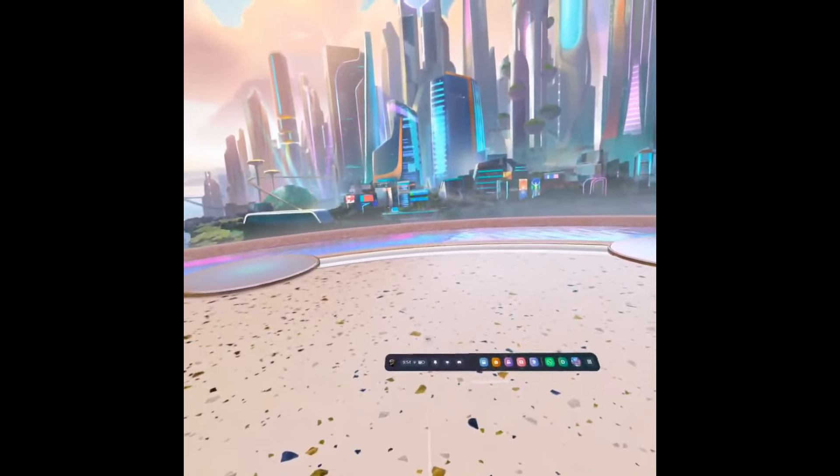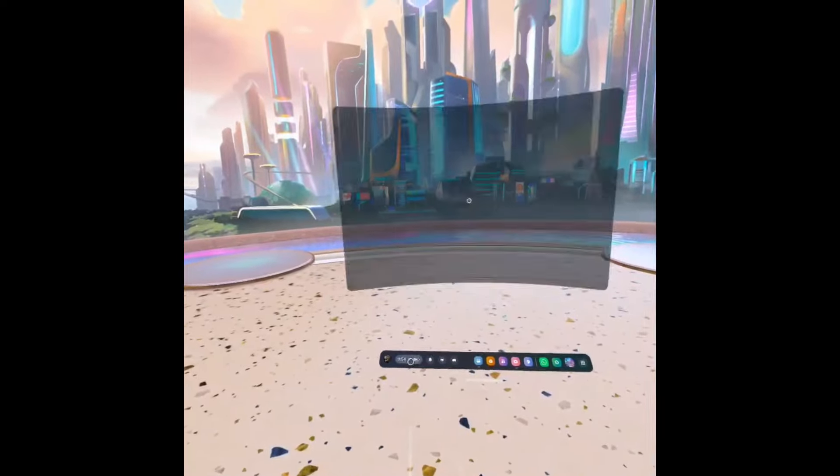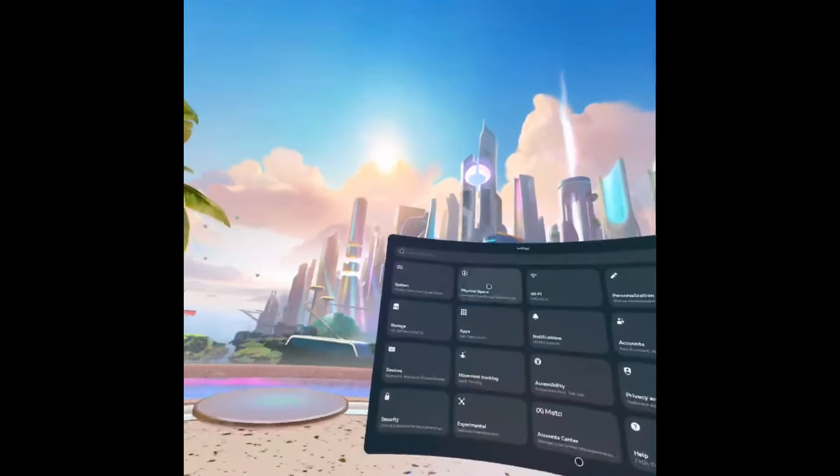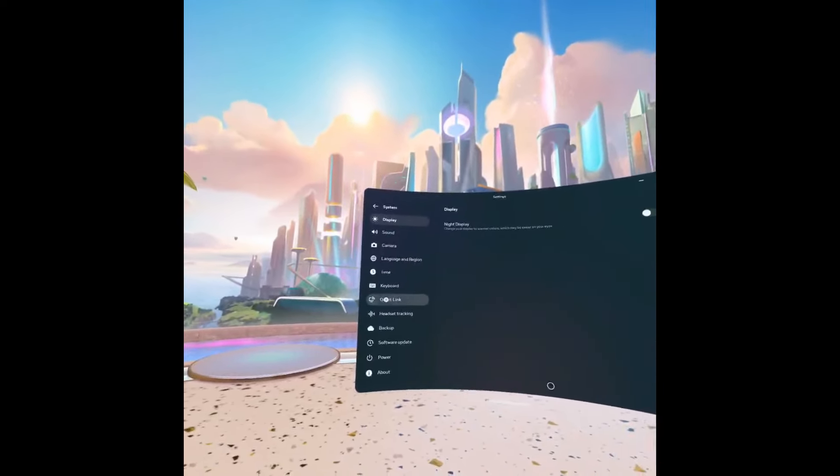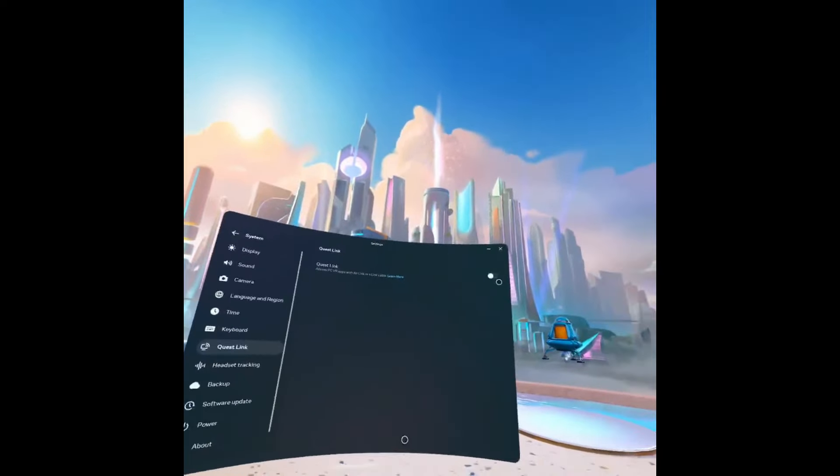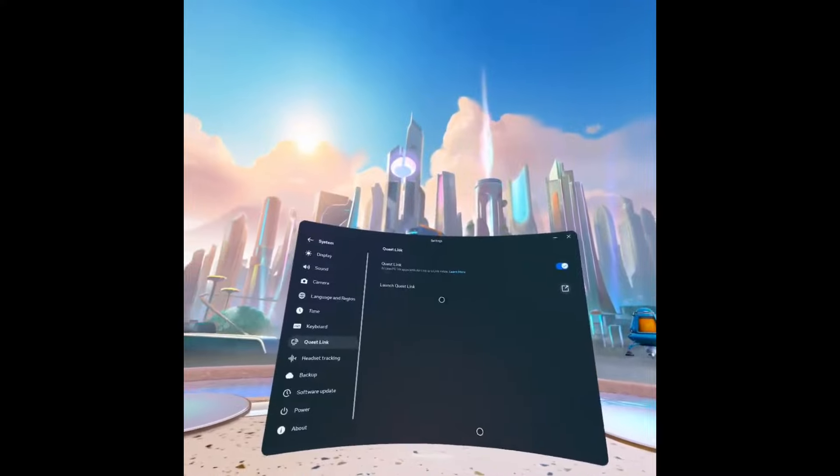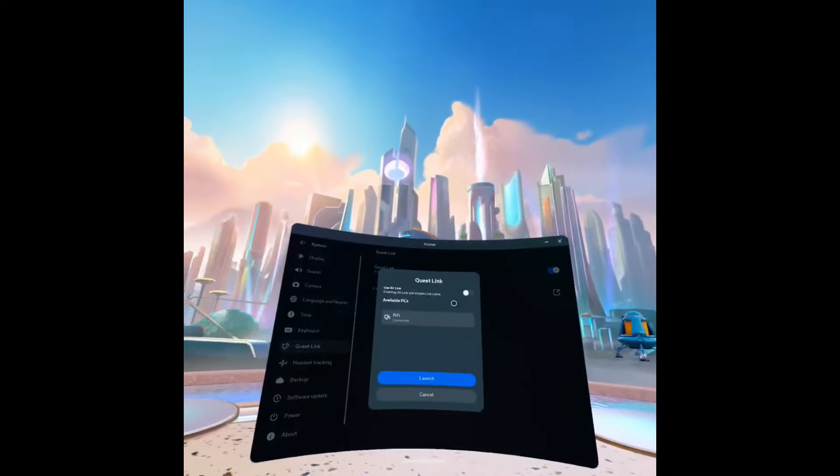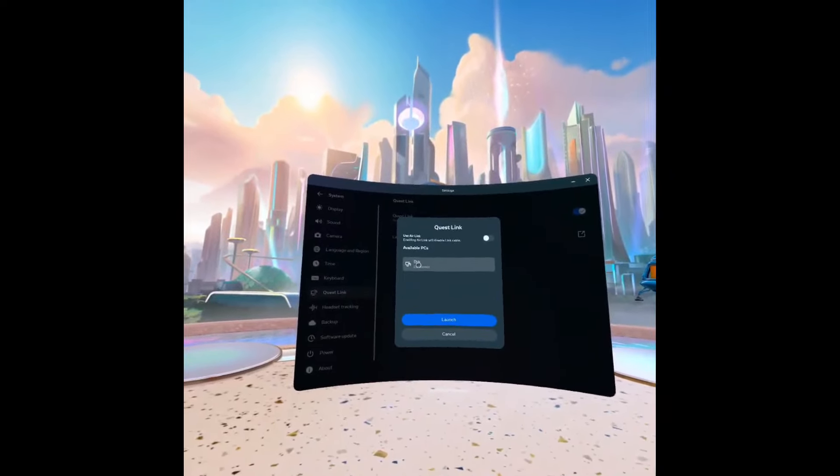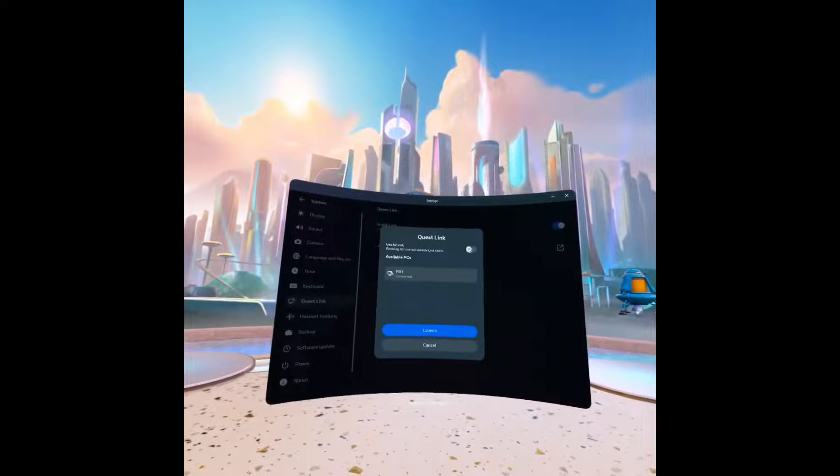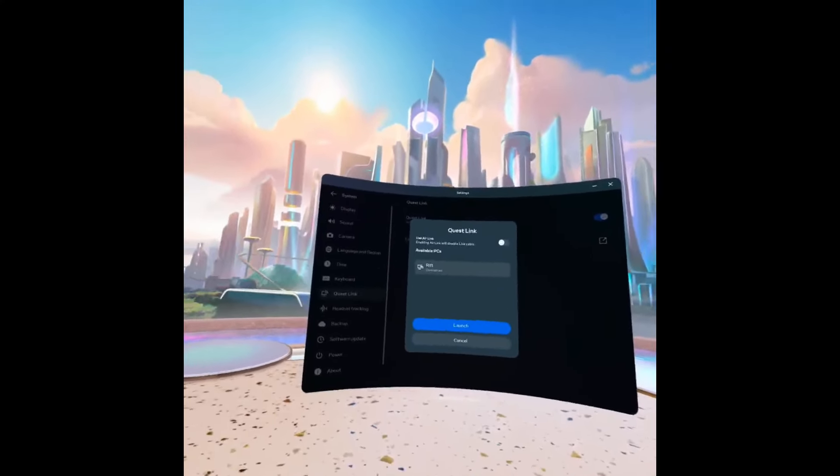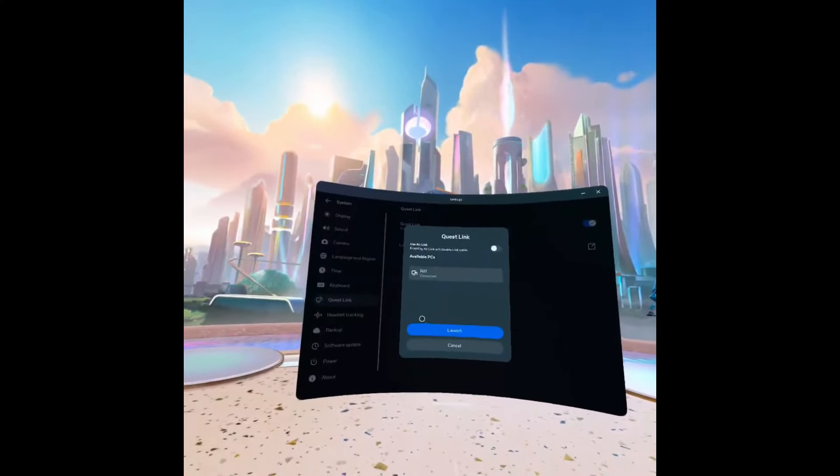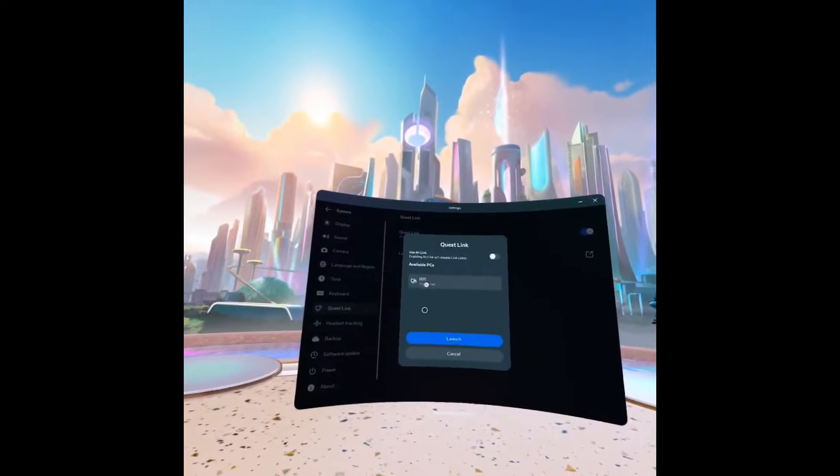And then next you want to put on your Meta headset. Okay, so once you're in your Meta headset, just go over to the settings. And then we're going to go over to system. And go over to quest link. And just make sure that this is enabled. Then we just want to click on the launch quest link. And then right now I'm connected with a cable. So we can see it's ripped here. If you're using the Air Link, what you want to do is just click this option. And if your PC and your headset are using the same Wi-Fi, you should see it here. And you should be able to connect to your PC. So once you've done that, just select your PC. Then click launch.